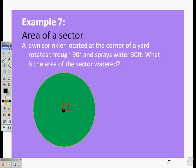So, we're looking at finding the area of this sector. We know that our theta here is 90 degrees, and our radius becomes 30 feet because that's how far the water sprays.